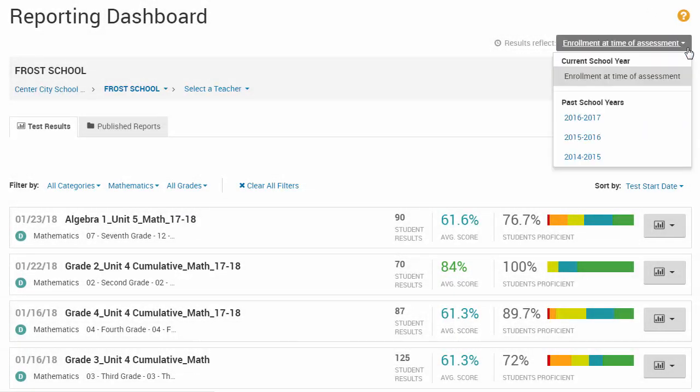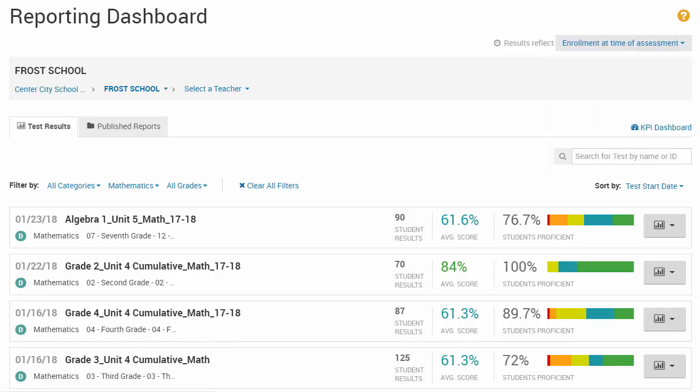In the Results Reflect drop-down, you can select enrollment at the time of assessment or a past school year.